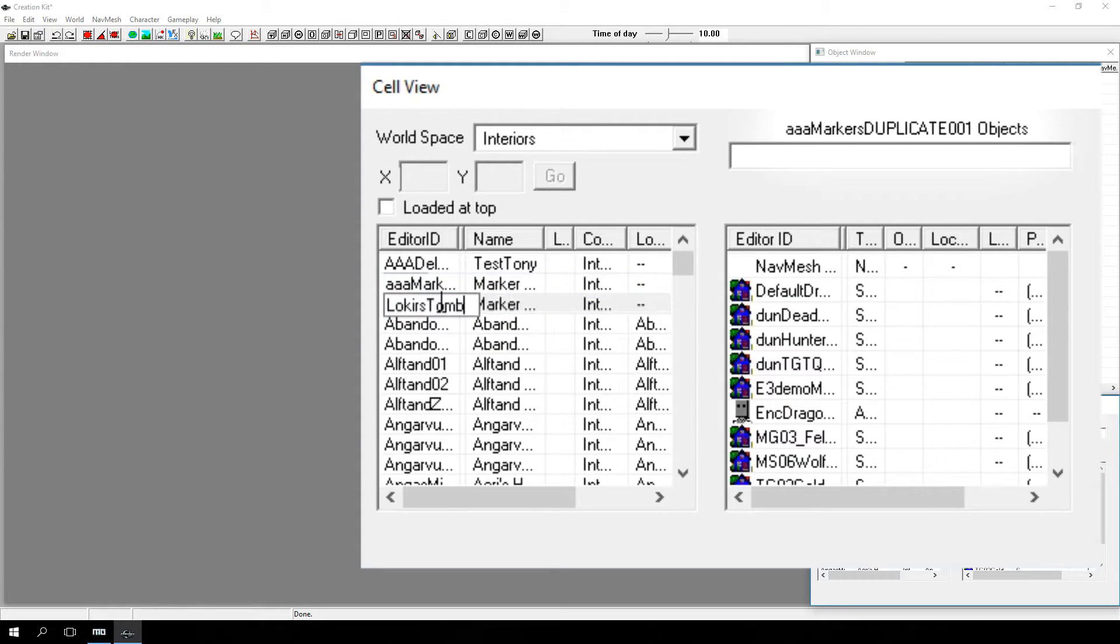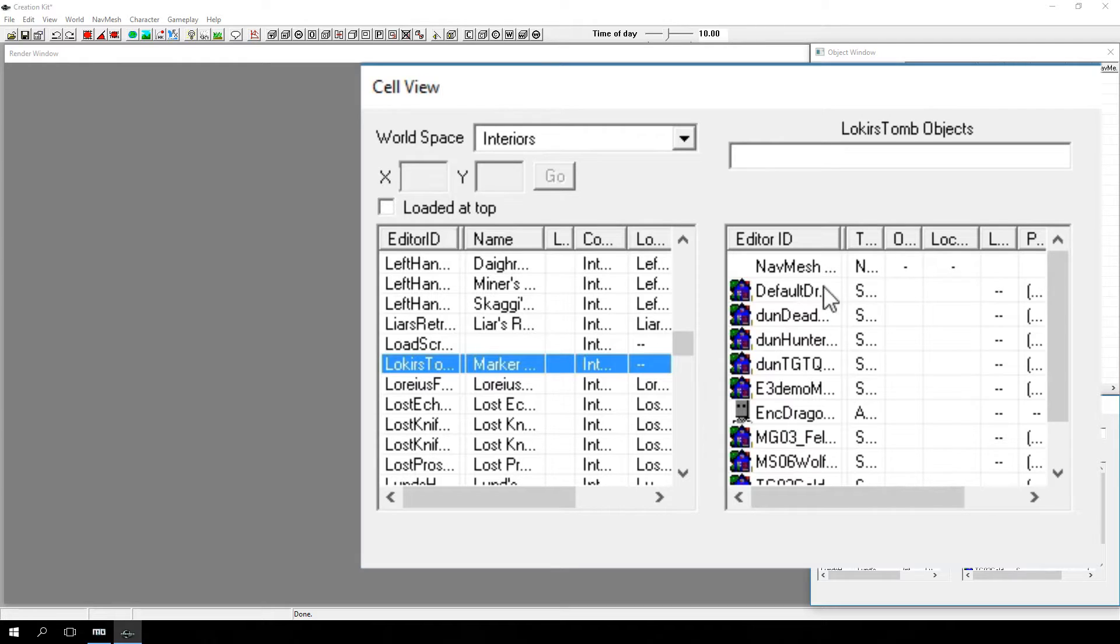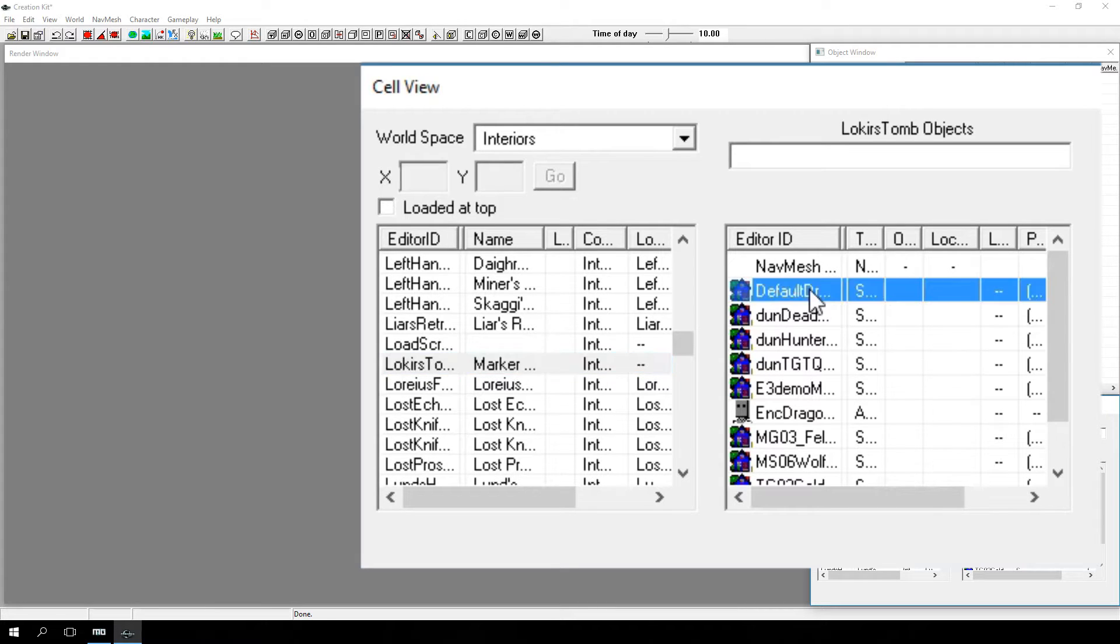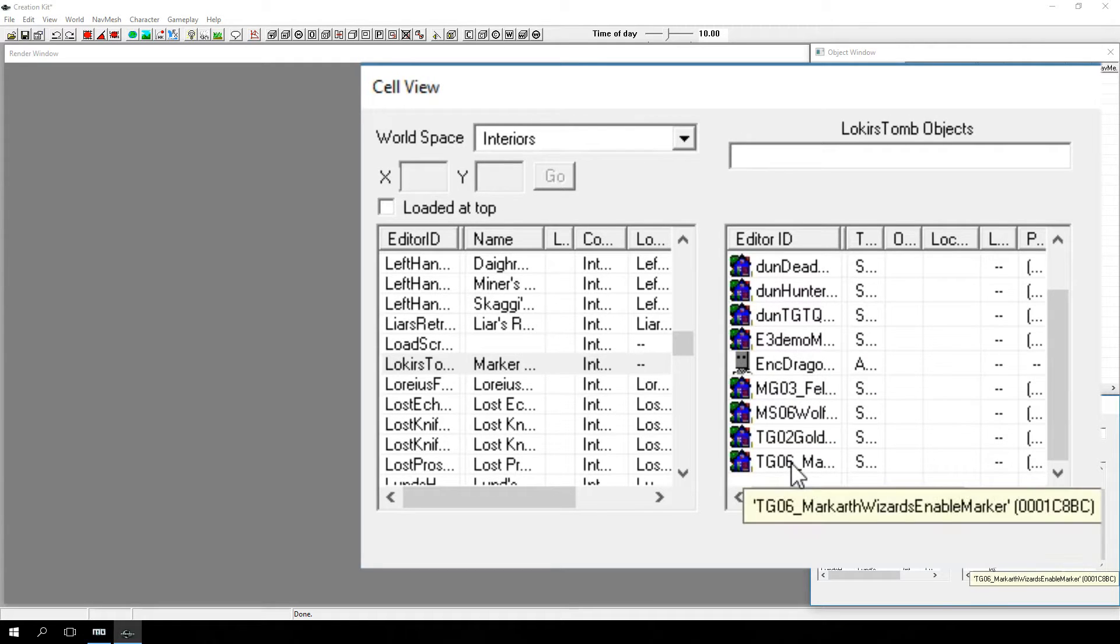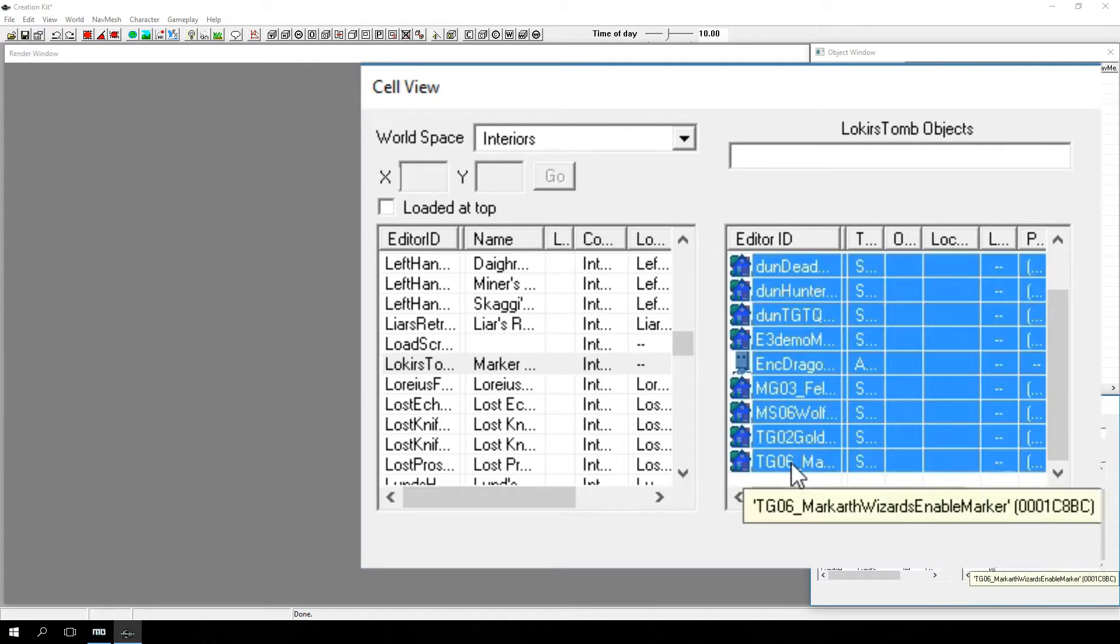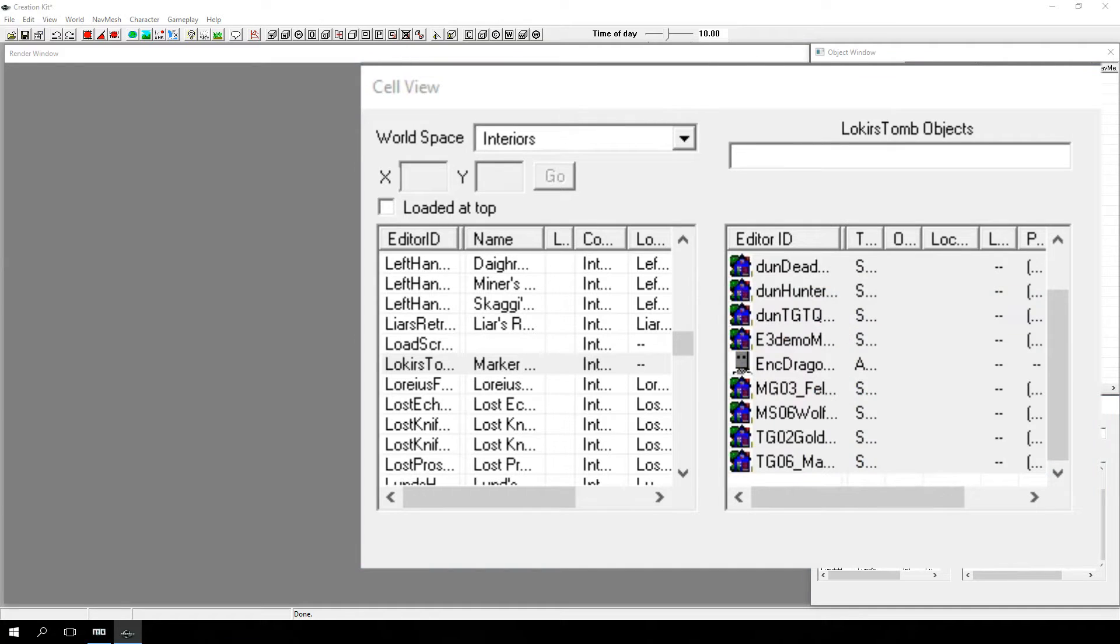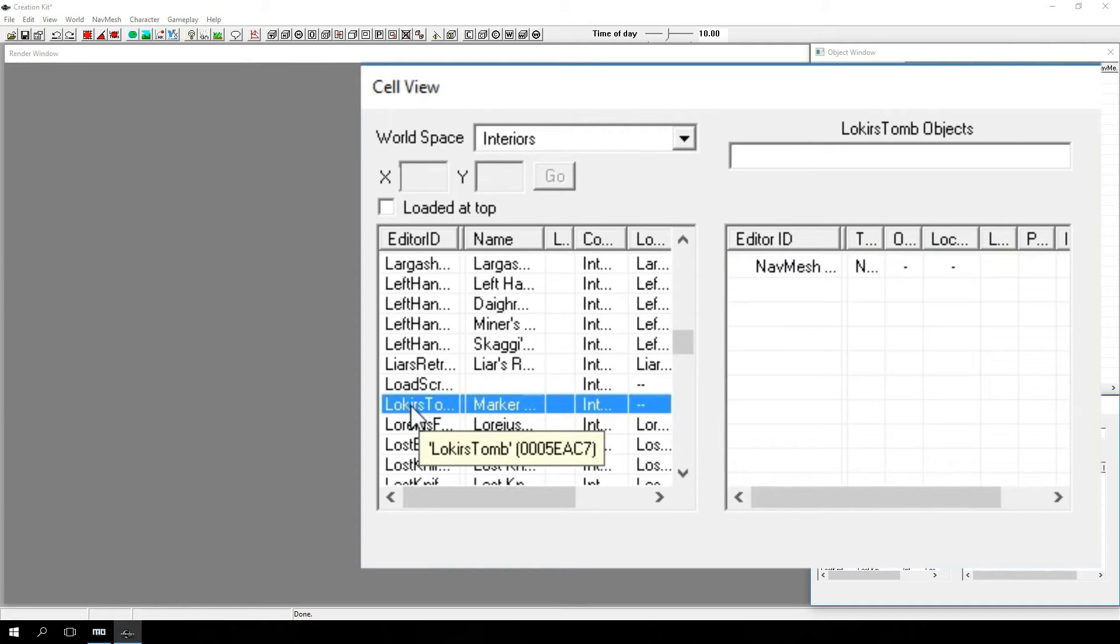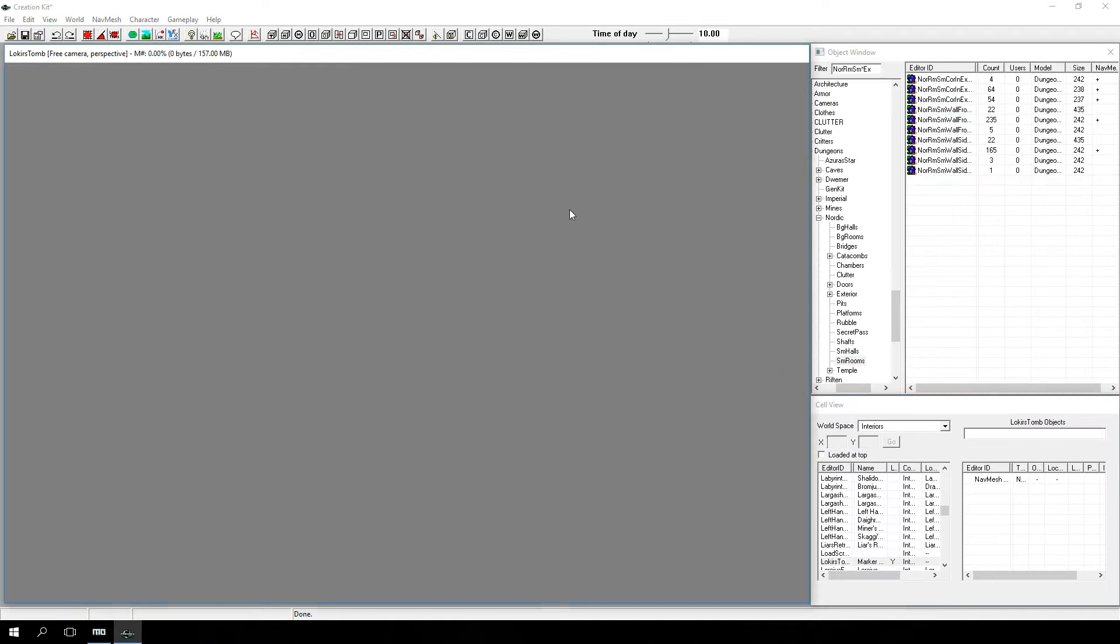We'll call this dungeon Lokir's Tomb. Now that you have your own interior cell to work with, be sure to select the Lokir's Tomb cell and not AAA markers, and delete the Lokir's Tomb objects listed in the object window, right side of the cell view pane, as we'll want to start fresh. Don't worry about deleting the nav mesh for now, we'll get to that later. Right-click on Lokir's Tomb cell and pick View to assign it to the render window.